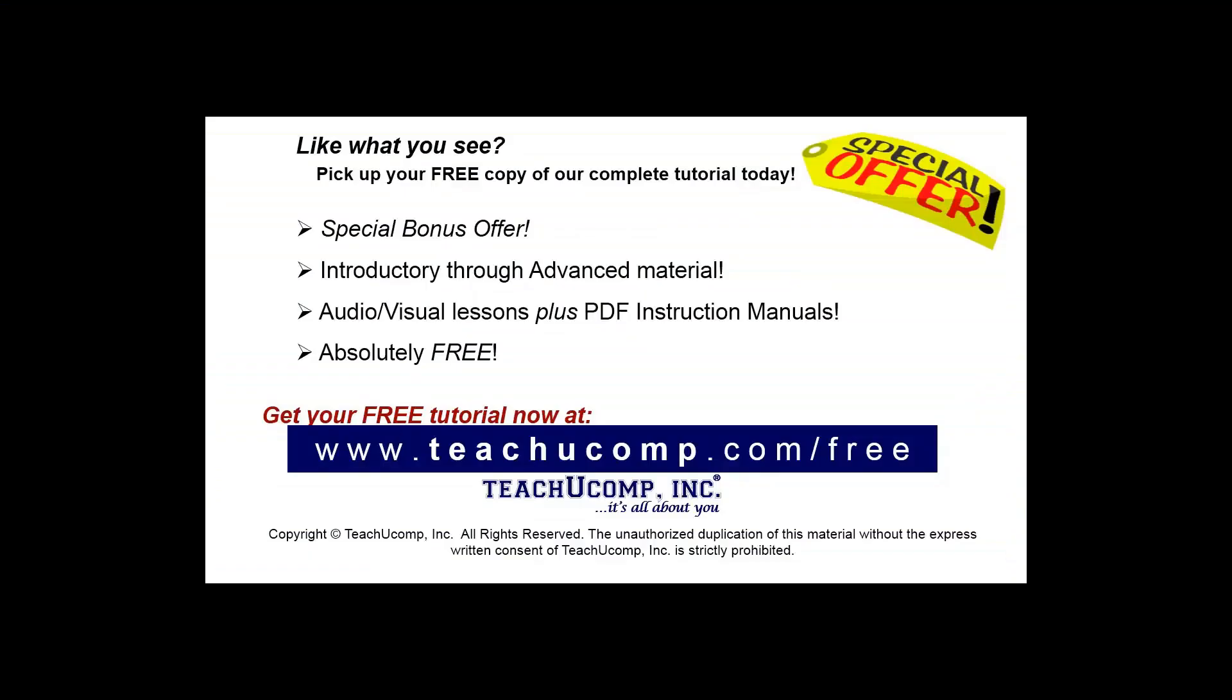Like what you see? Pick up your free copy of the complete tutorial at www.teachucomp.com/free.